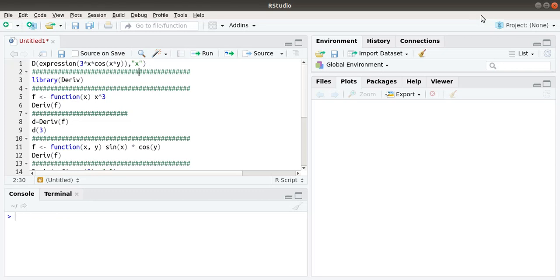Hello everyone, today we are going to look at how to take the derivative of a function in R Studio. In R Studio, there is an inbuilt function called D of the expression, through which we can take the derivative.